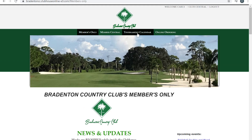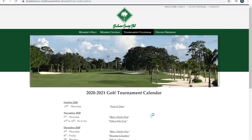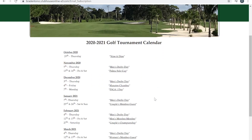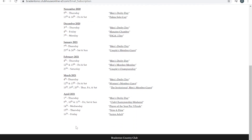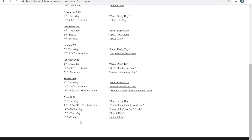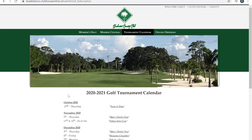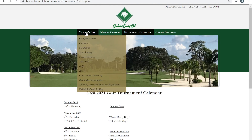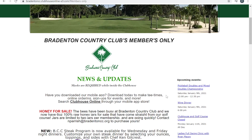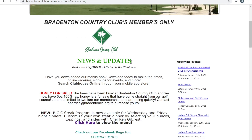If you'd like to know more about our golf tournaments, you can click Tournament Calendar and that will prompt you to all the golf events up until April of 2021. We would like to provide you all with the most upcoming information, so we will continuously be updating the website as time goes.